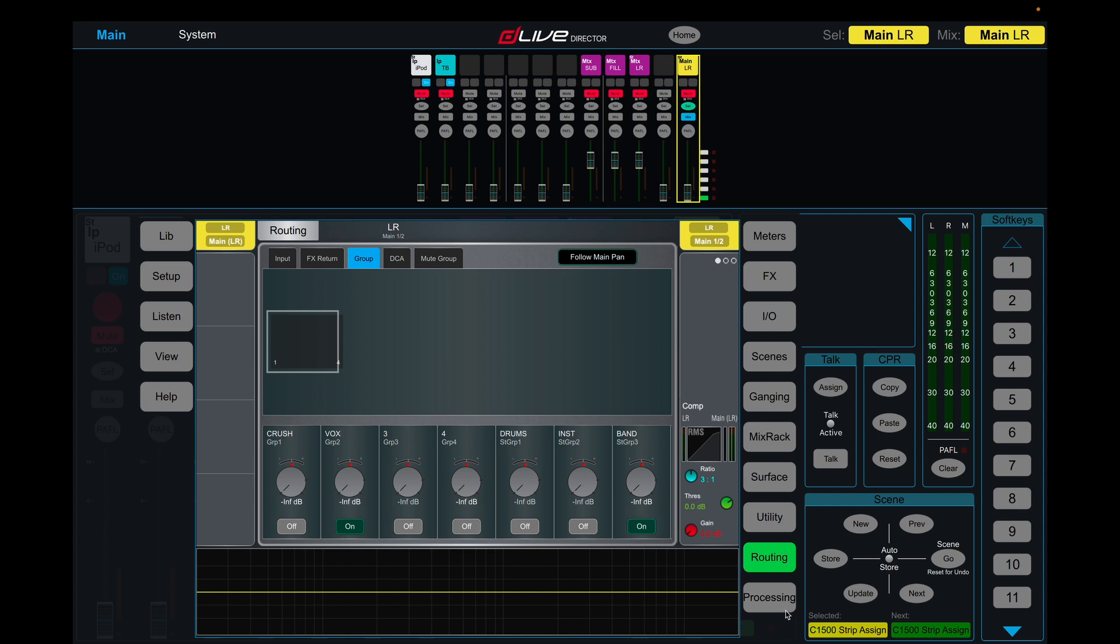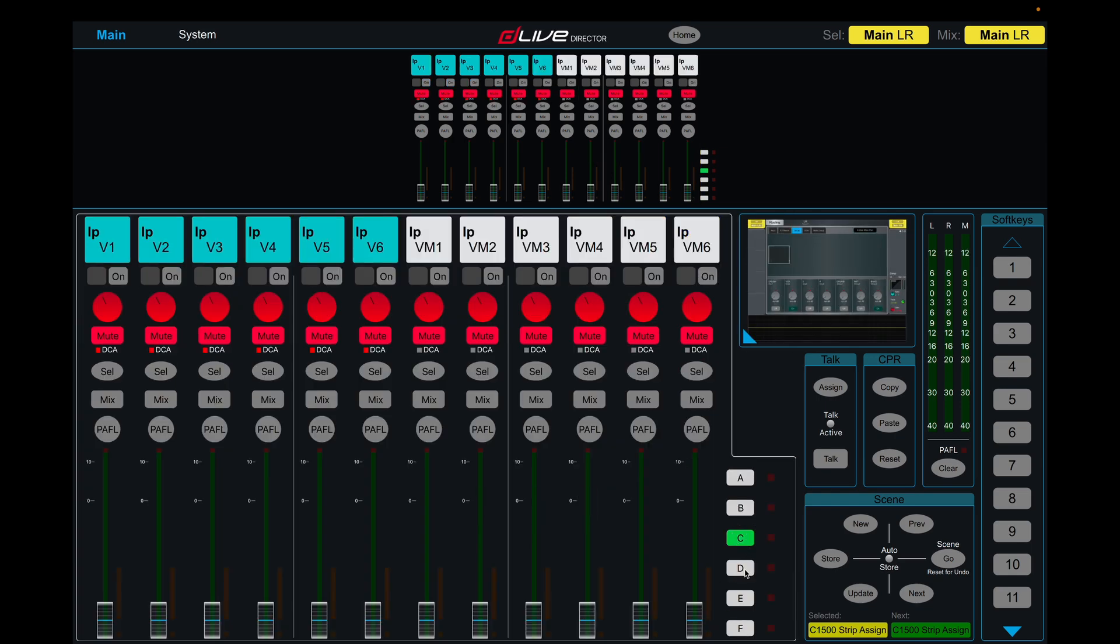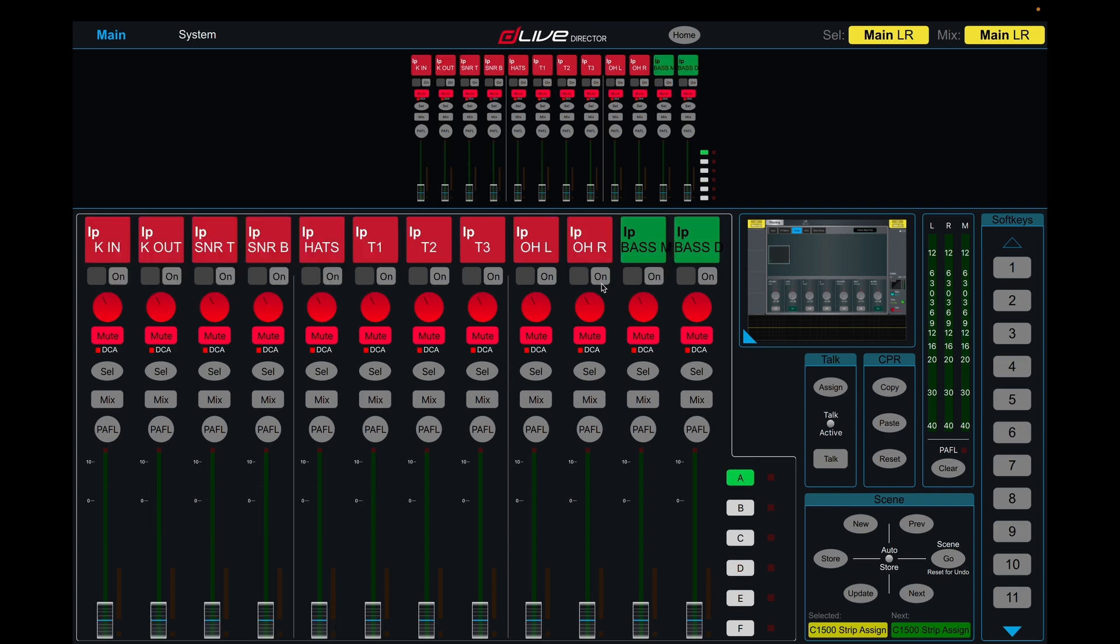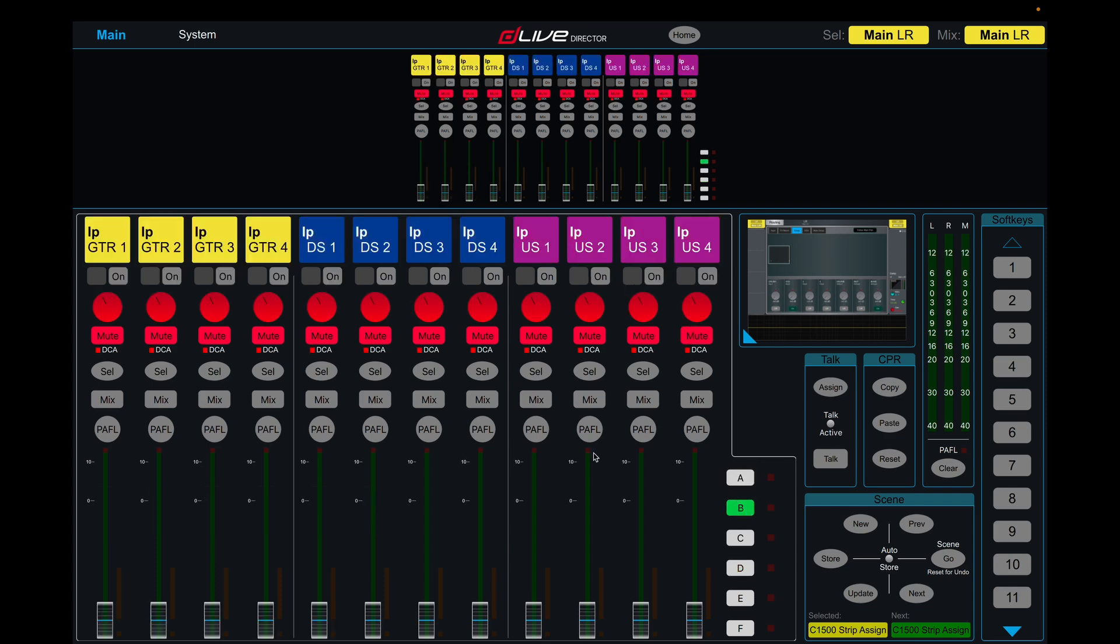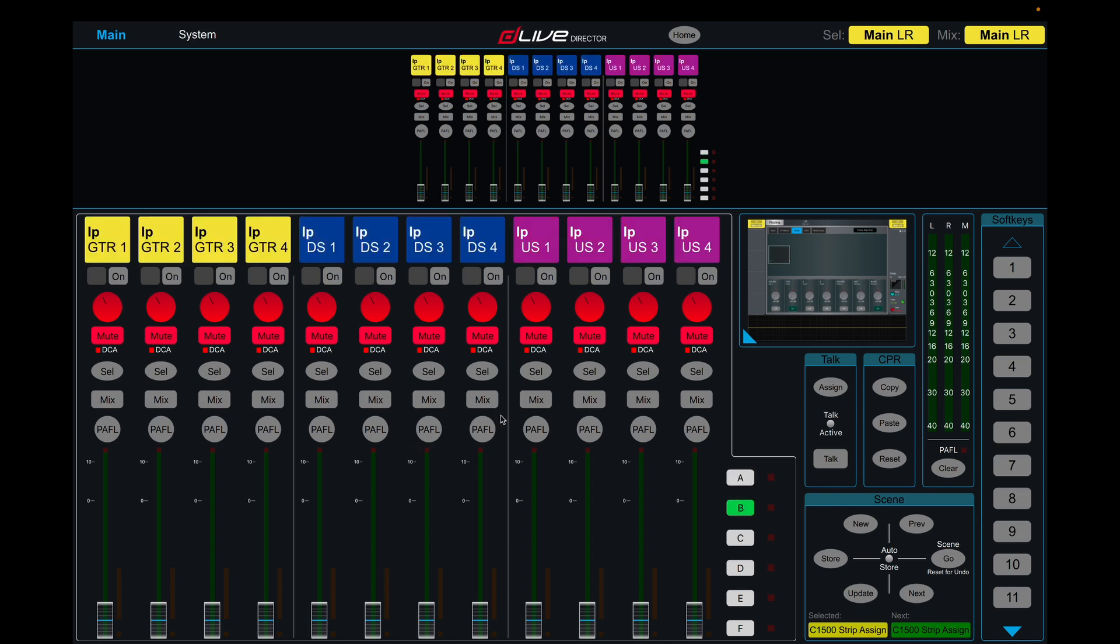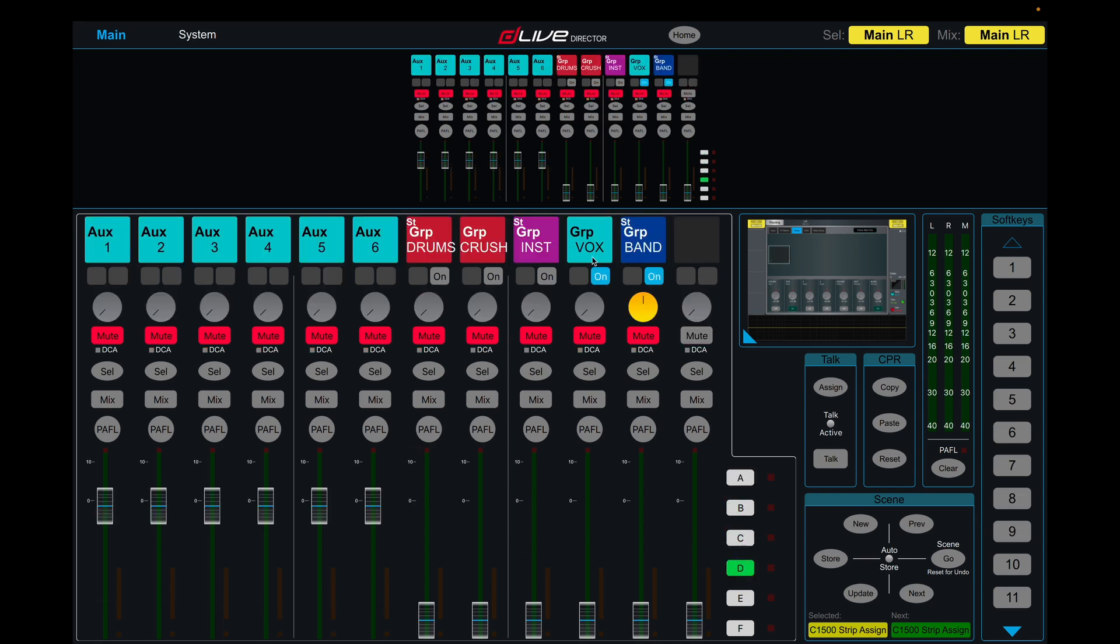So that means the only channels that are going to front of house besides our effects currently are our vocal group and our band group. So if you mute your band group it's going to mute all of your channels, all of your instrument channels. So drums, bass, guitar, upstage and downstage, and it's going to leave your vocals. And if you just mute vocals it will obviously just mute your vocal group.